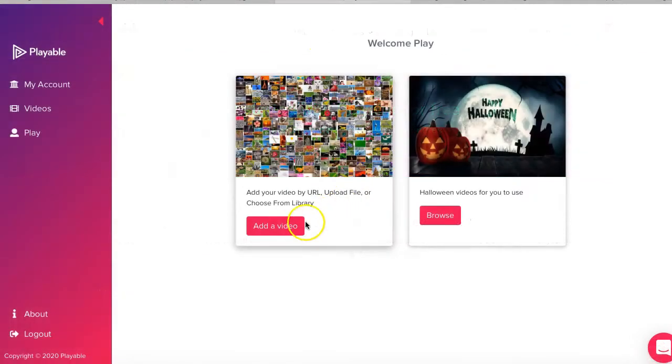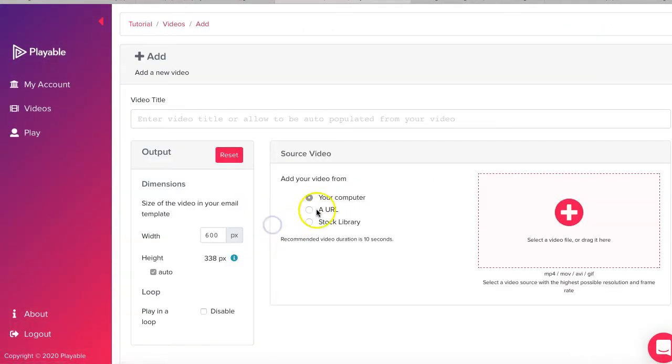Once we are logged in, we are greeted to the welcome page. To add a new video, we click add video.